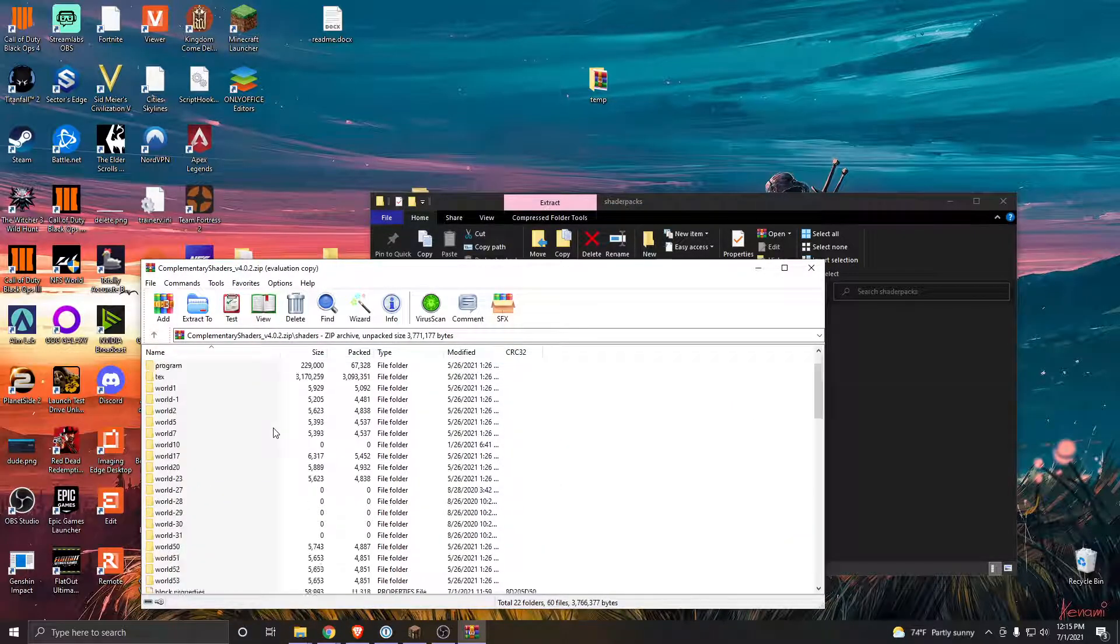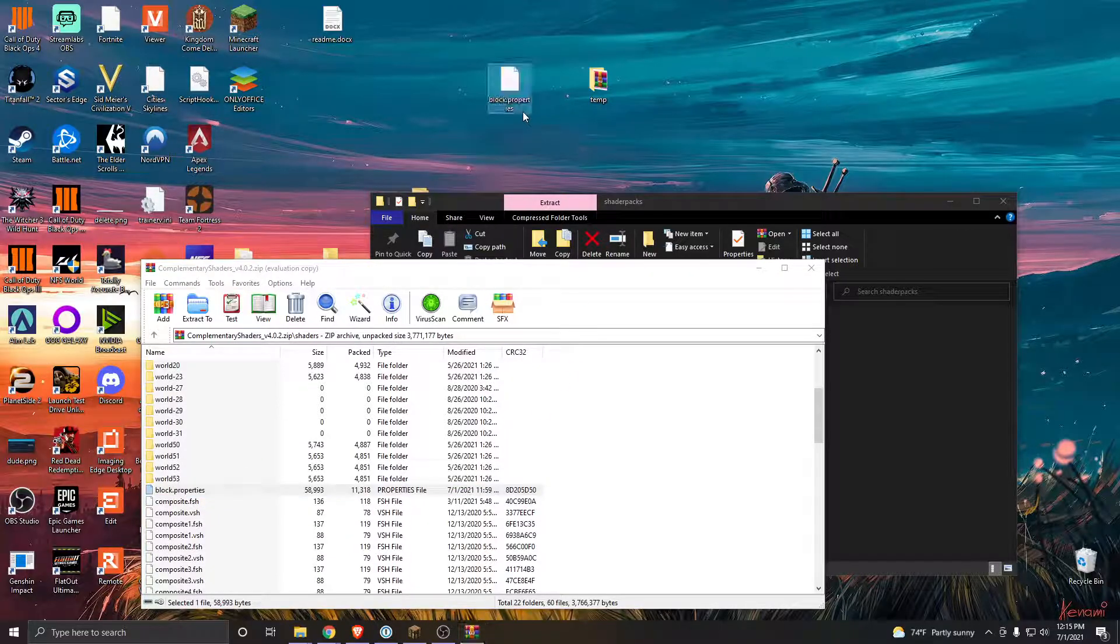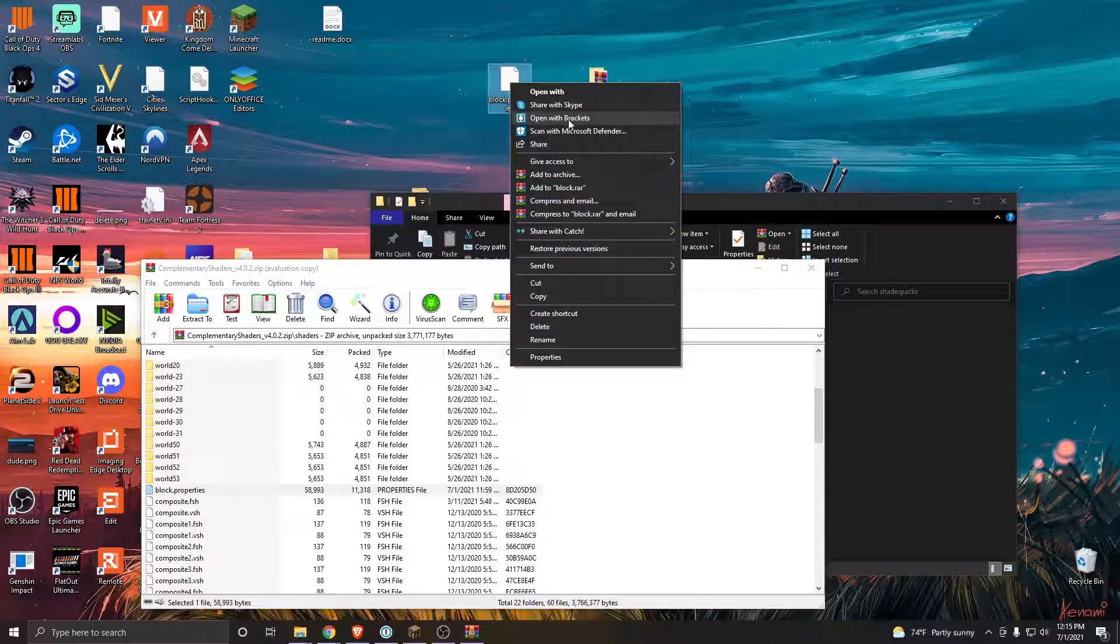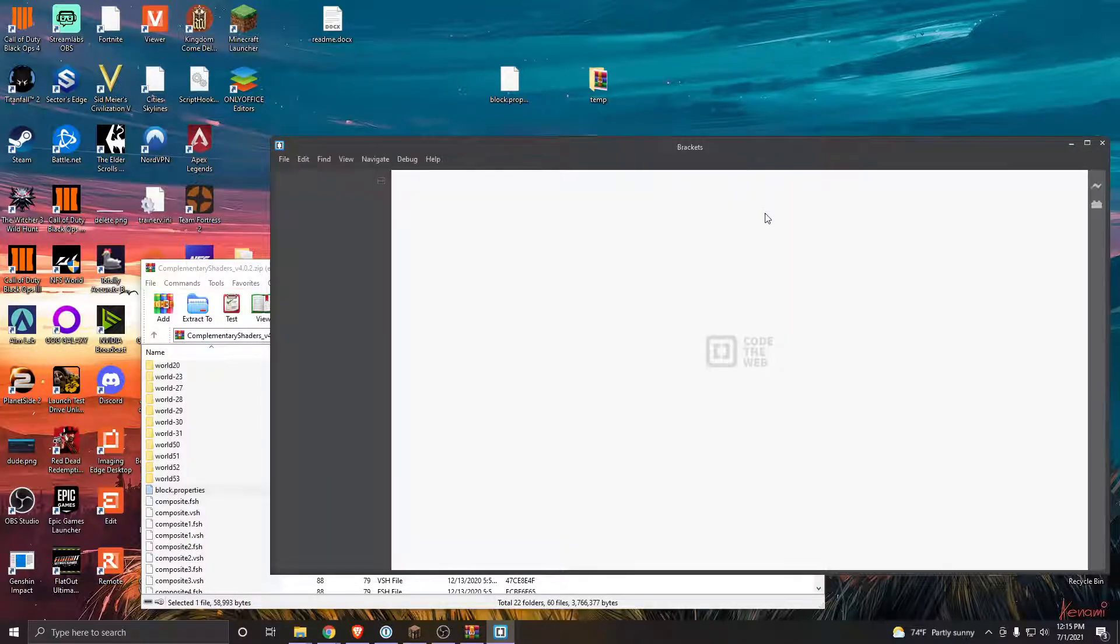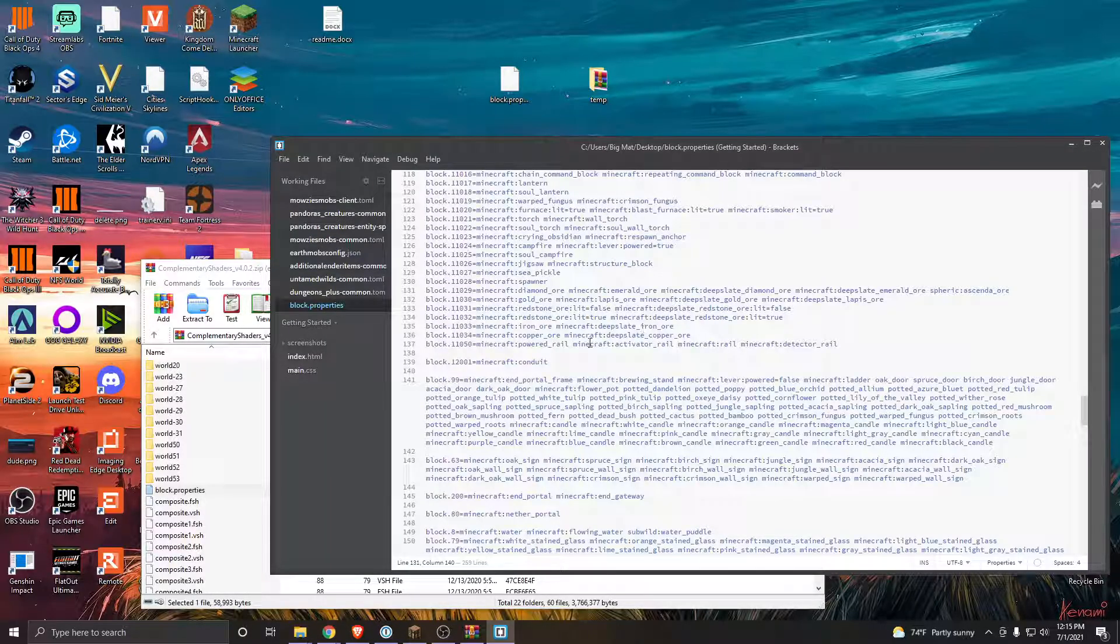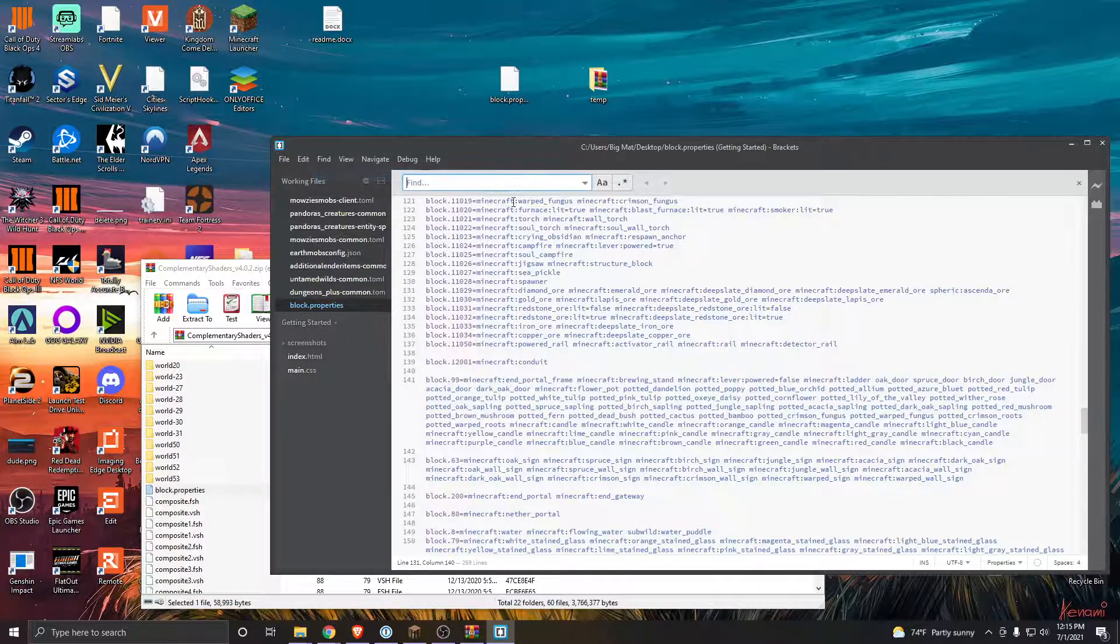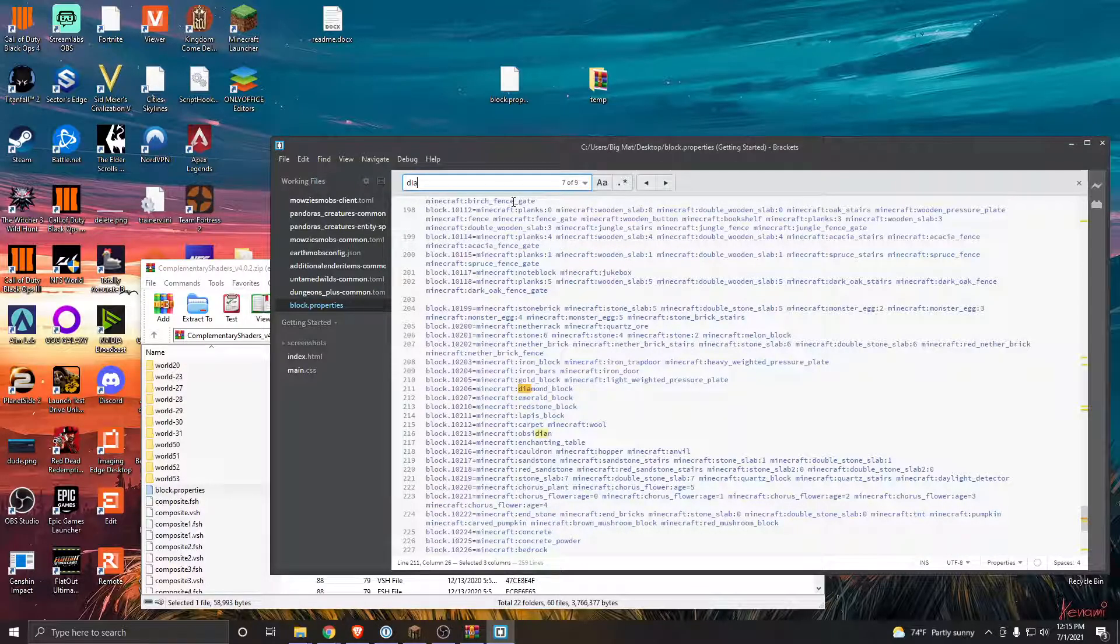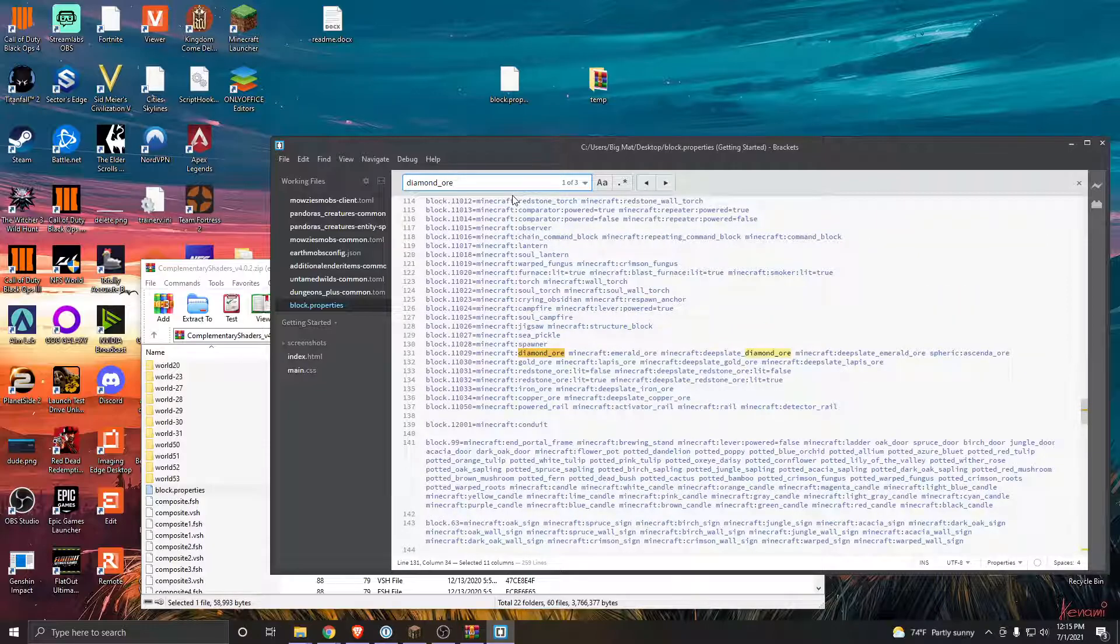Extract the block.properties file, open it with a text editor. I use Brackets. Search for diamond ore, go to the first one, not the third one, so these two.